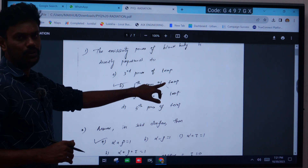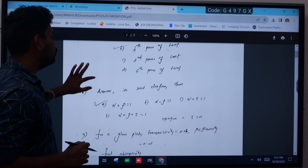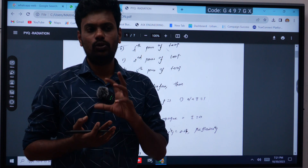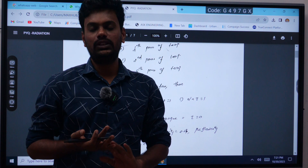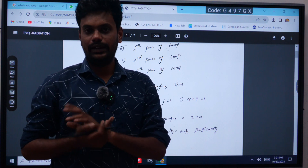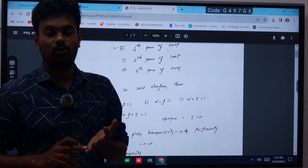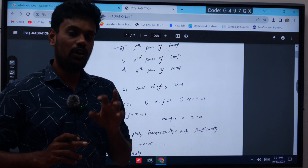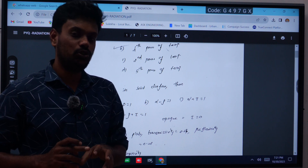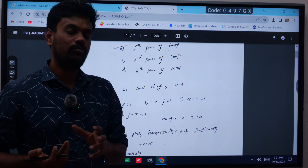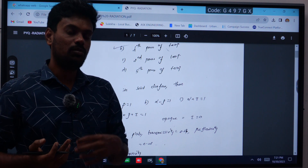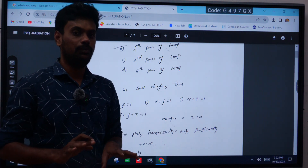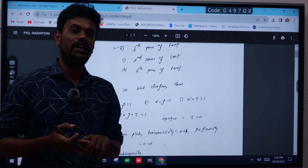The answer is option B — fourth power of temperature. Next question: assume it is a solid surface. A solid surface is a kind of opaque body. For any object, if there is incident radiation falling on it, it will reflect some amount, absorb some amount, and transmit some amount of radiation energy. This is called radiation interaction with a body.